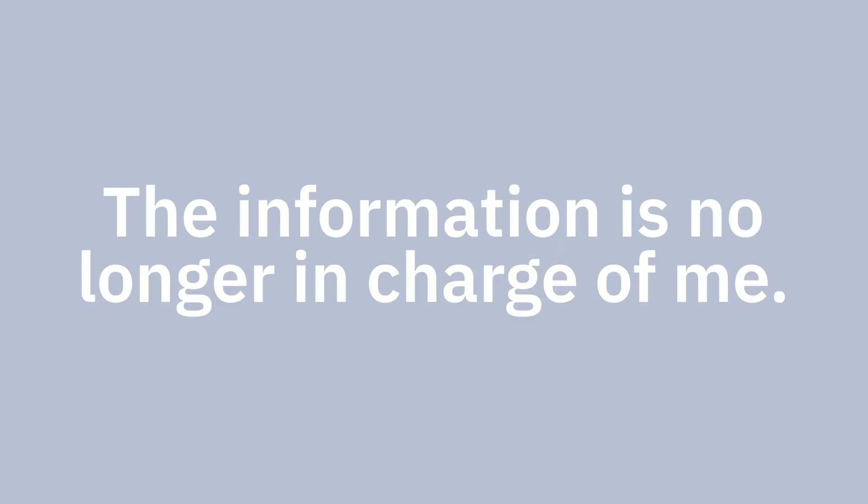All of us consume it, hopefully not exclusively. I feel in control. The information is no longer in charge of me.